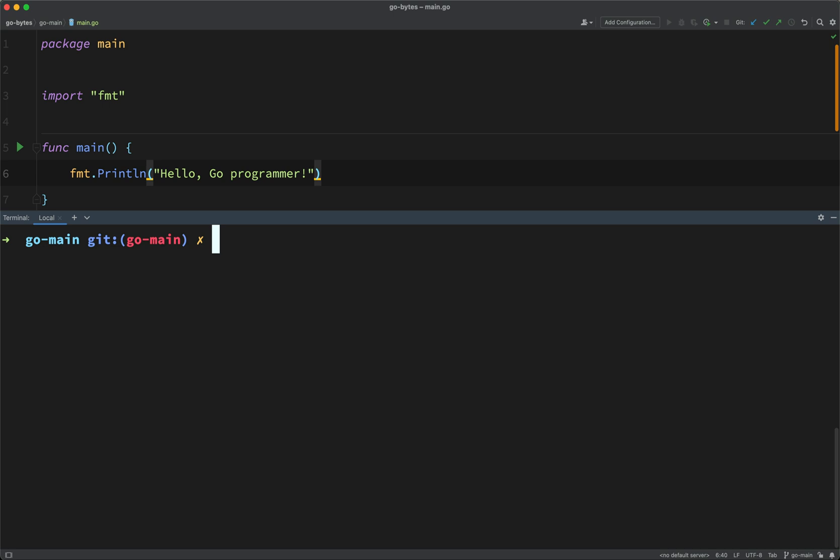So let's run our program now. The quickest and easiest way to do that is to simply say go run main.go. And as you can see, it found our main function and it called the print line function inside of there to print out hello, Go programmer.